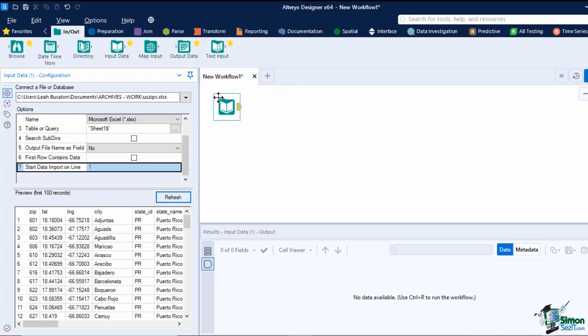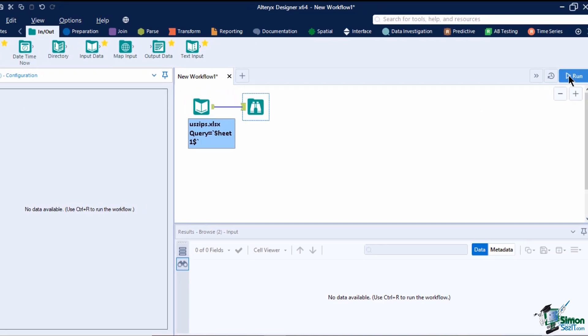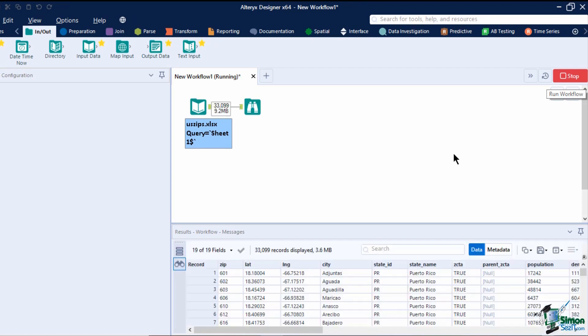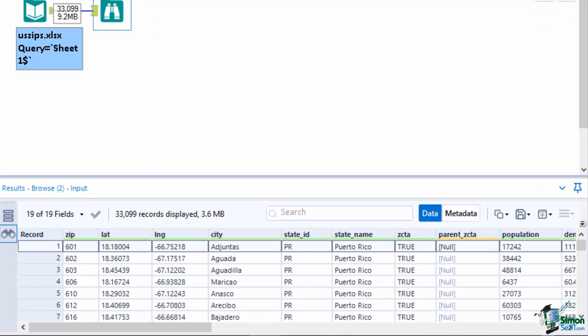To review the complete data, let's add in a browse tool. The data will be shown in the results window once we run the workflow. On the results window, you have a count of rows, records, and the size of the data.